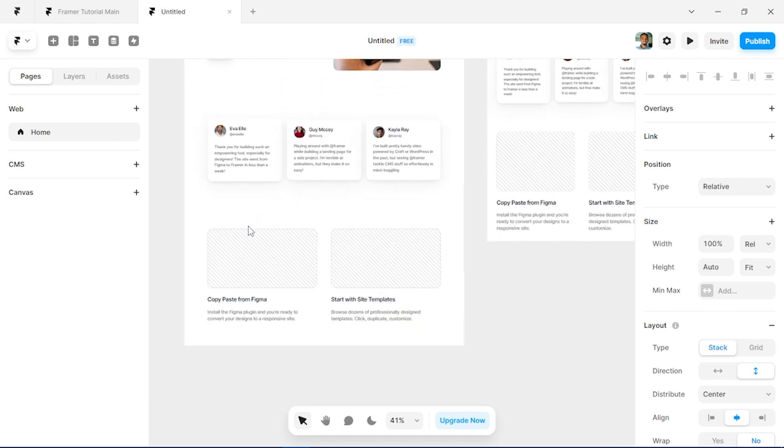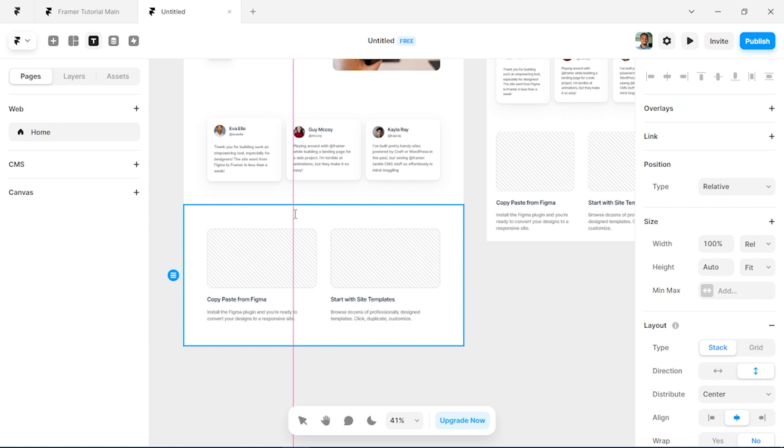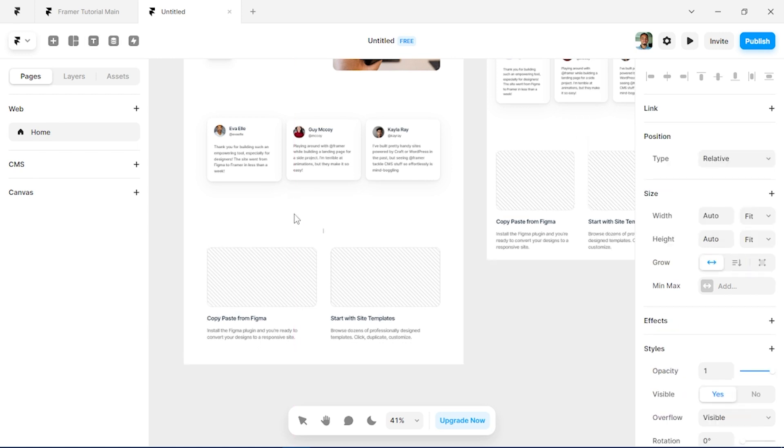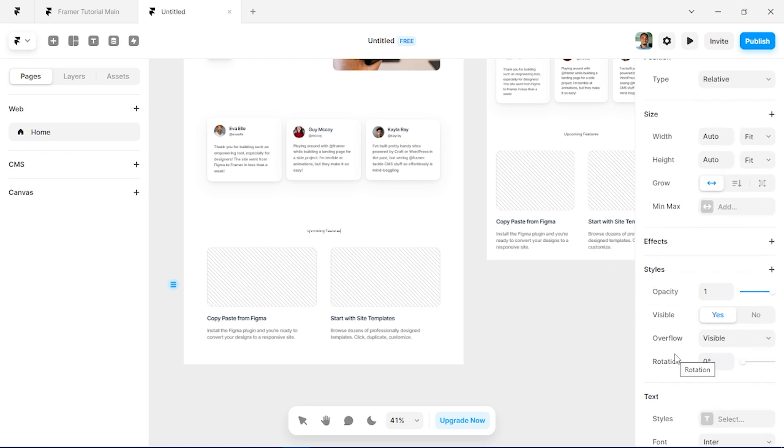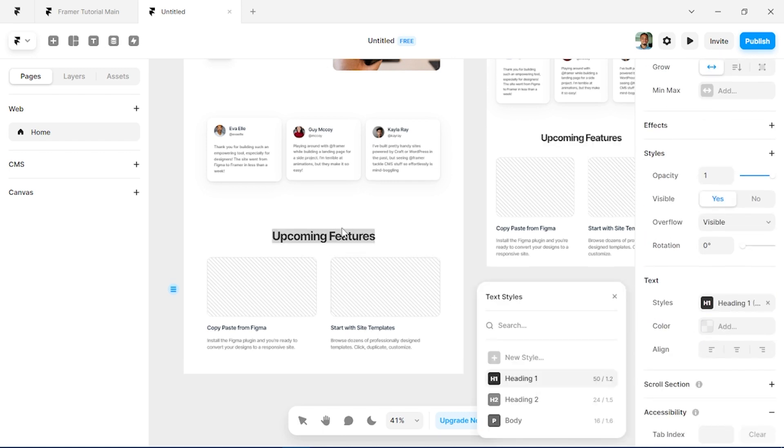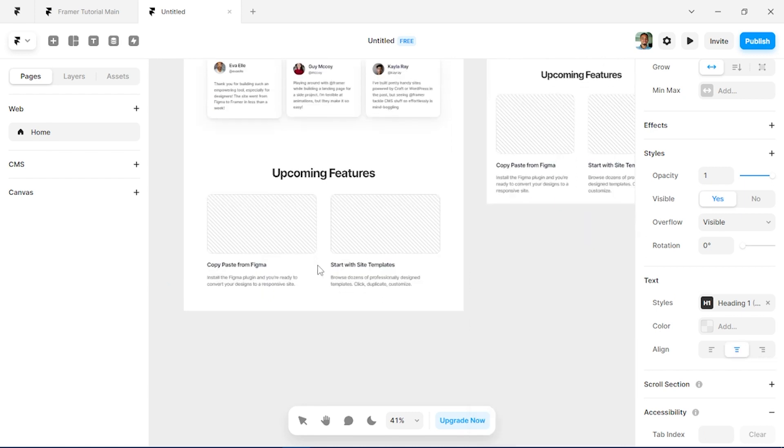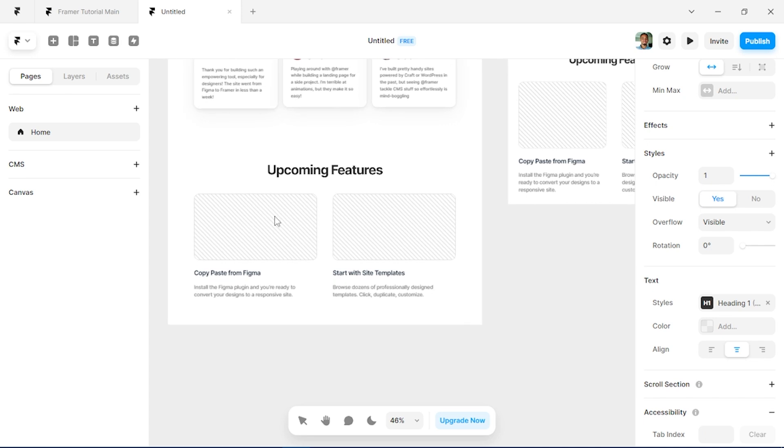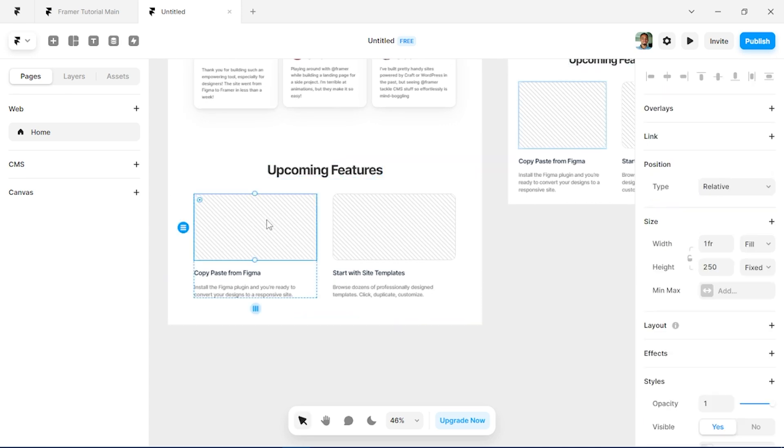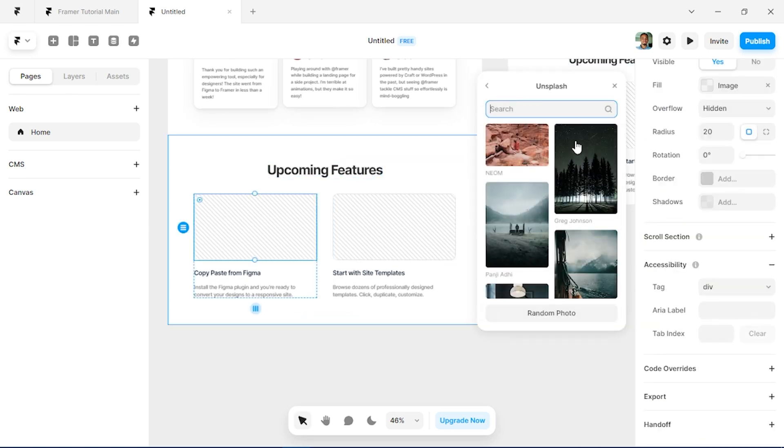We'll remember there was a text above, so just click on T for a text tool and click within the frame and type in 'upcoming features.' And we'll change the text style to Heading One. You can see how that scales properly and we'll just align it to the center.